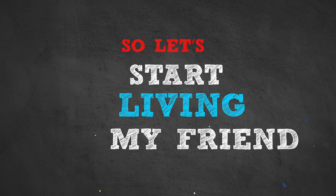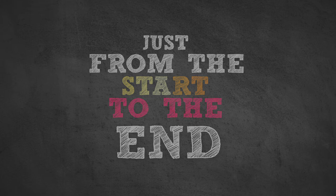So let's start living, my friend, just from the start to the end. When all we know is that hope will bring us home.